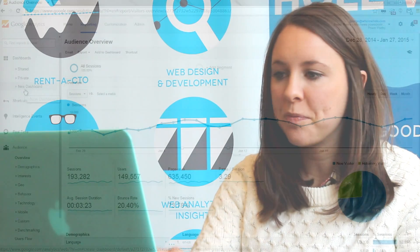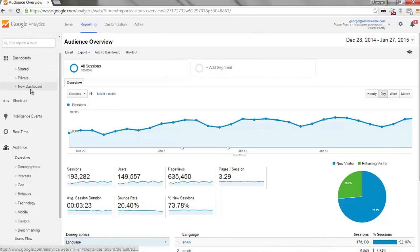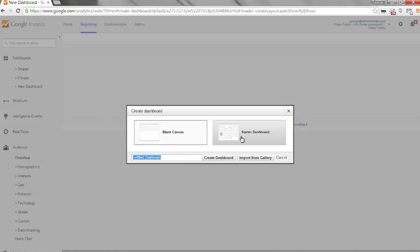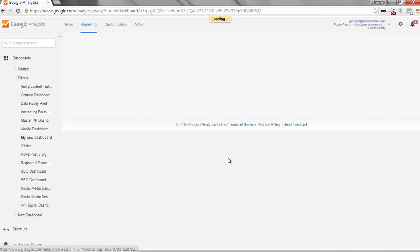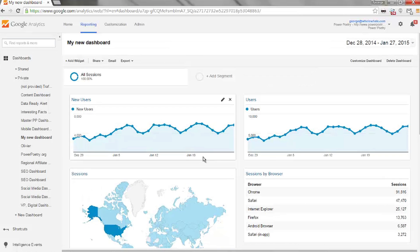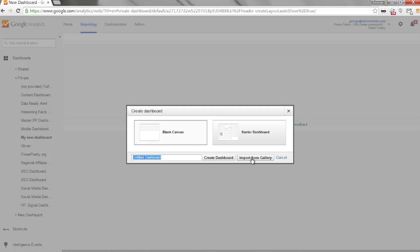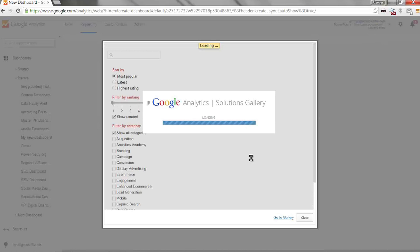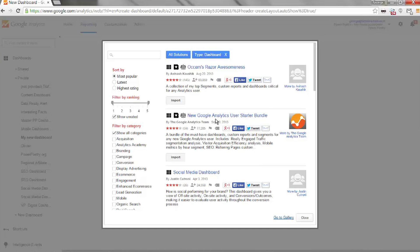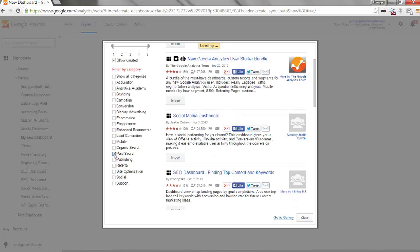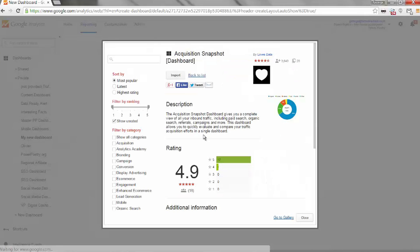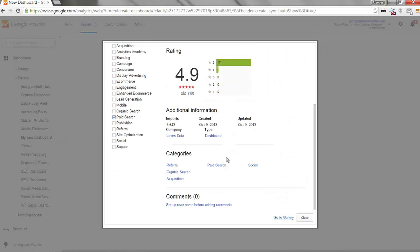Now that you know who you're building for and what you're going to include, it's time to build the thing. You can build a Google dashboard from scratch or you can use one of Google's starter dashboards, which includes a couple of widgets with some stuff already in there that you can customize. Another thing you can use is the Google Solutions Gallery — a bunch of dashboards people have already made and shared with the Google community. You can browse these for inspiration or import them, but you'll definitely want to customize to fit your organization's needs. No off-the-shelf dashboard is going to be perfect.